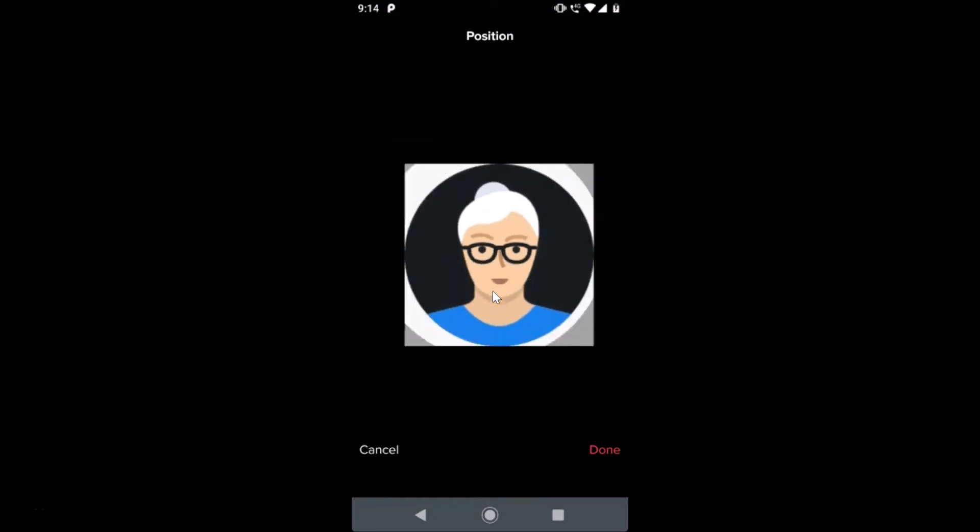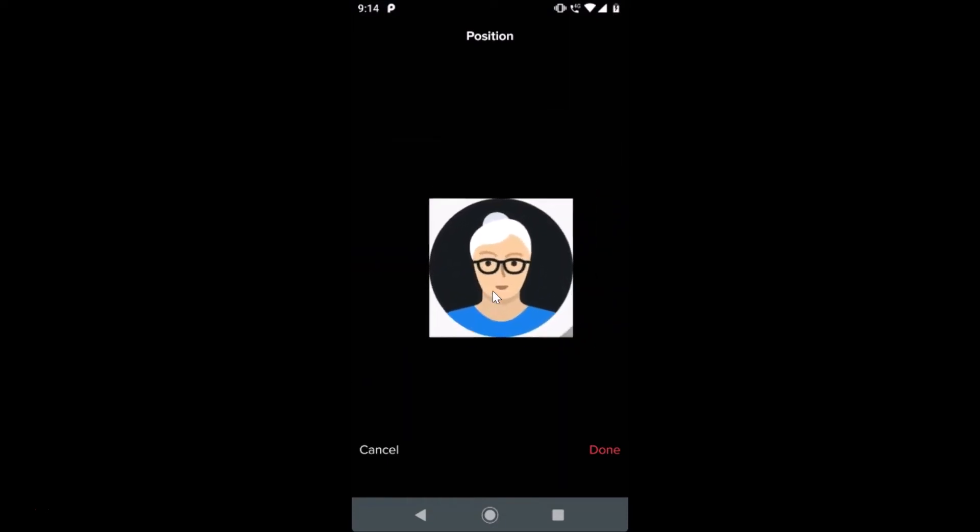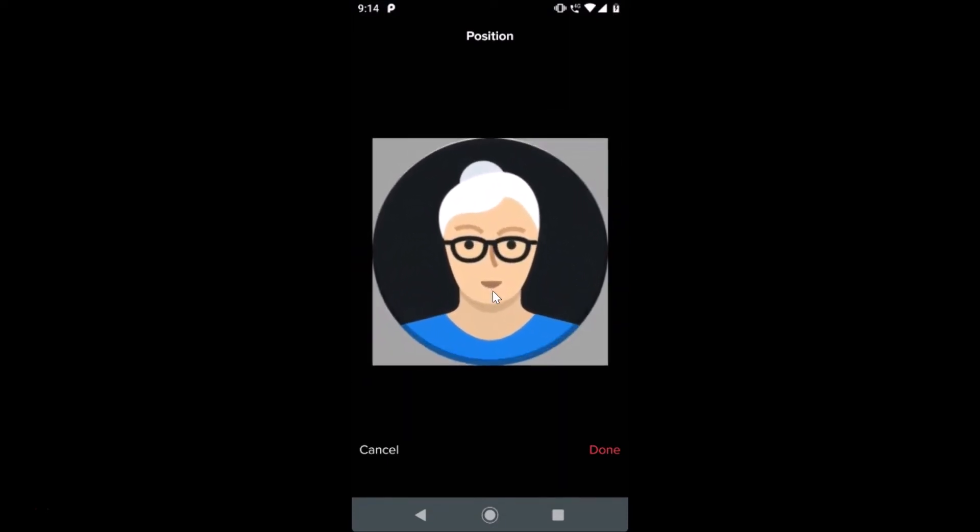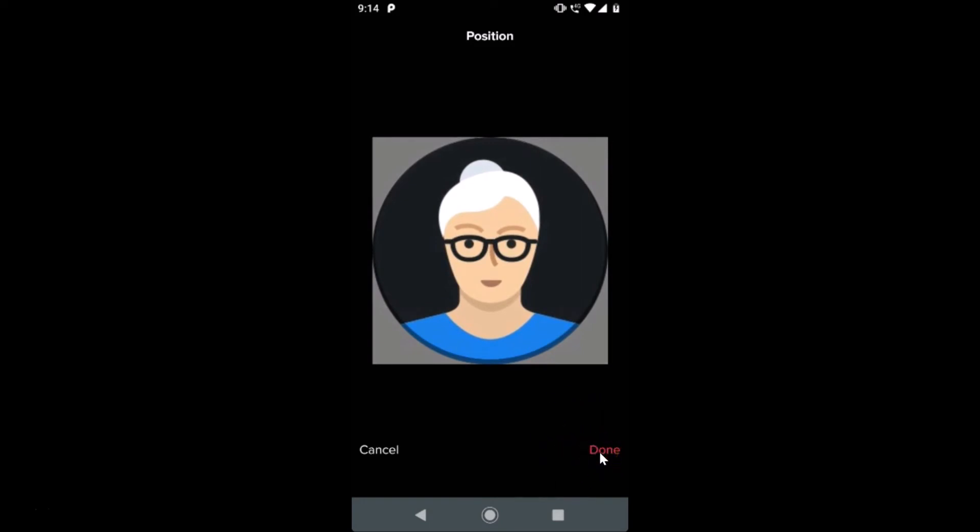You can crop this according to your requirements. After that, you just need to tap on this Done link. This looks fine to me, so let me tap on Done.